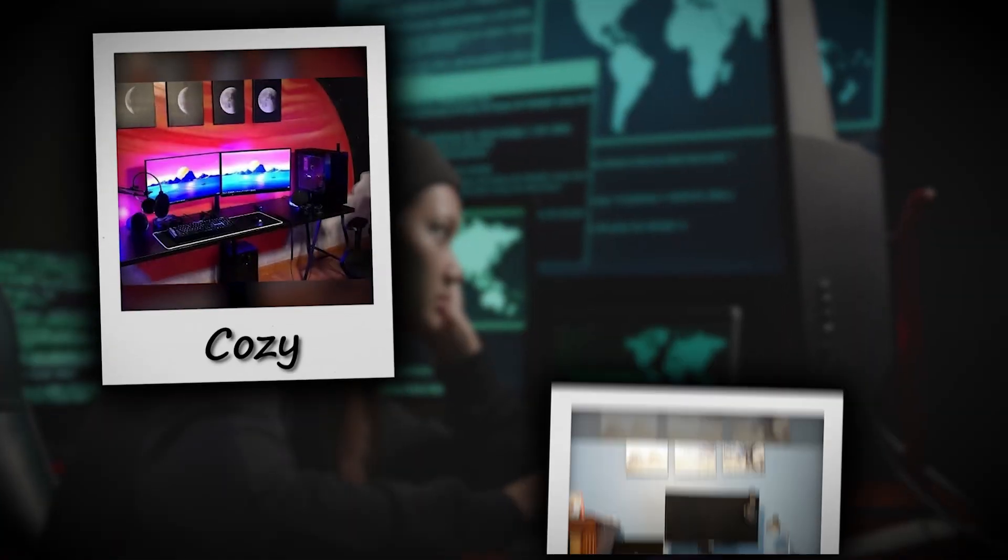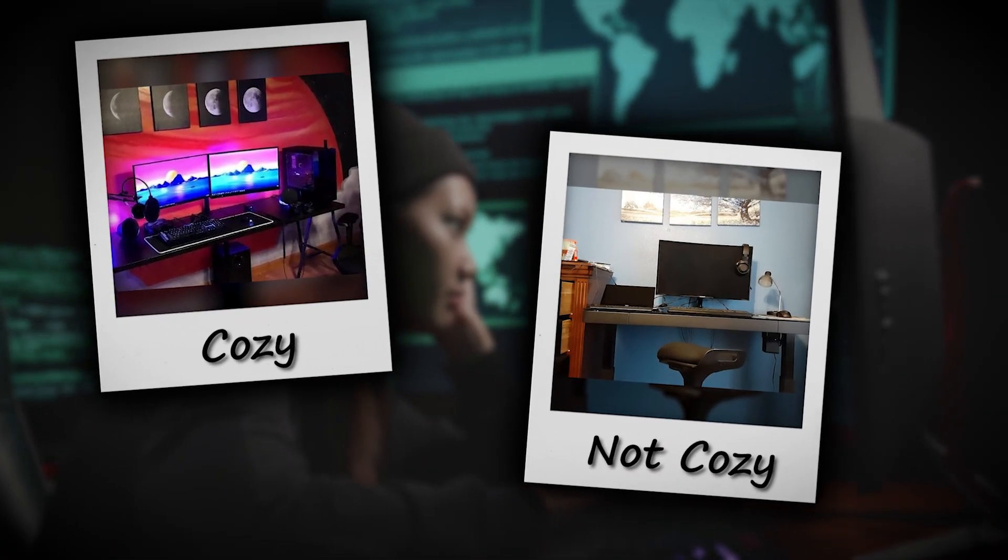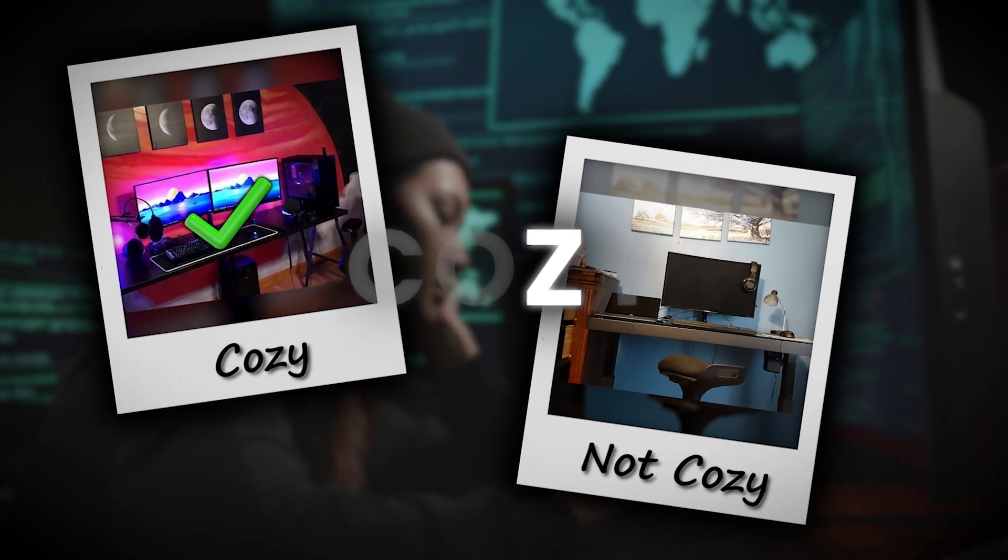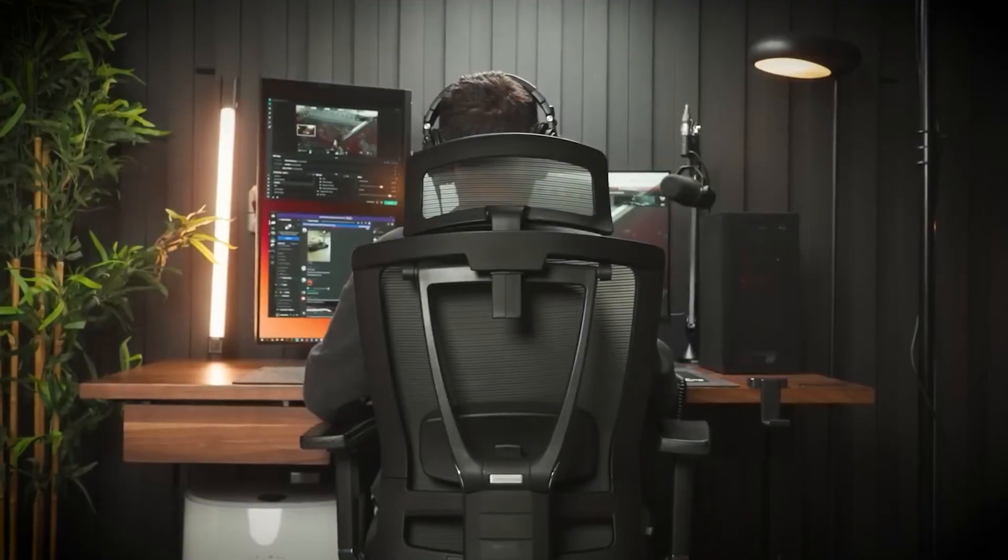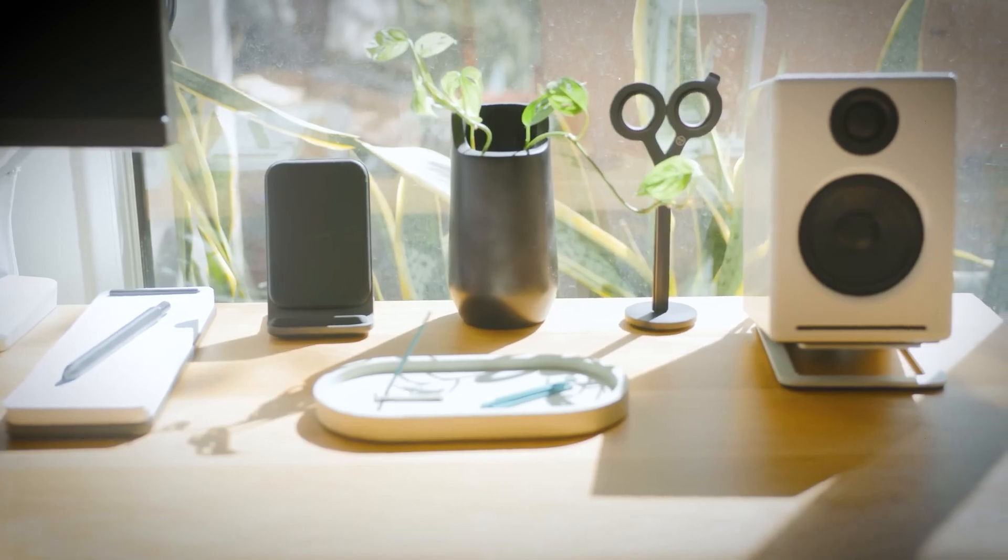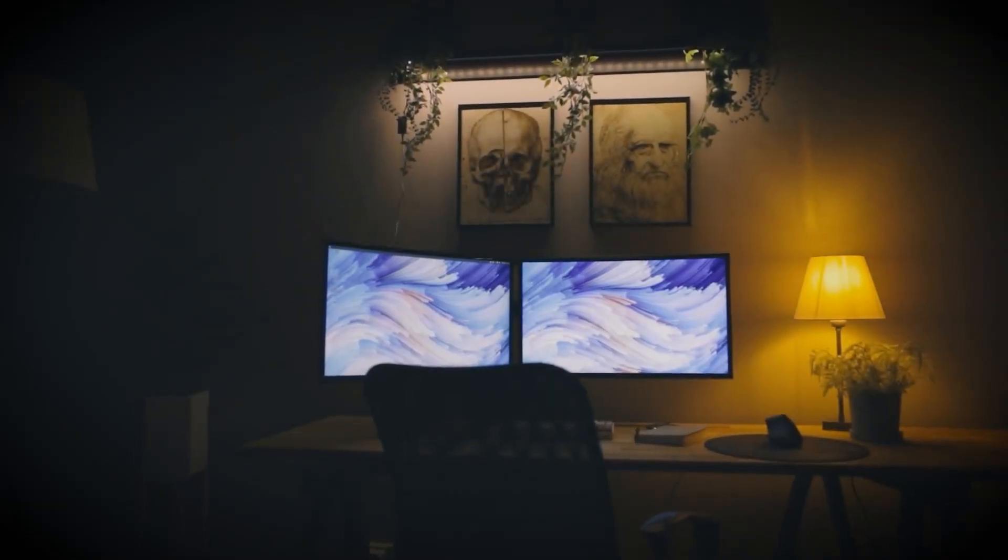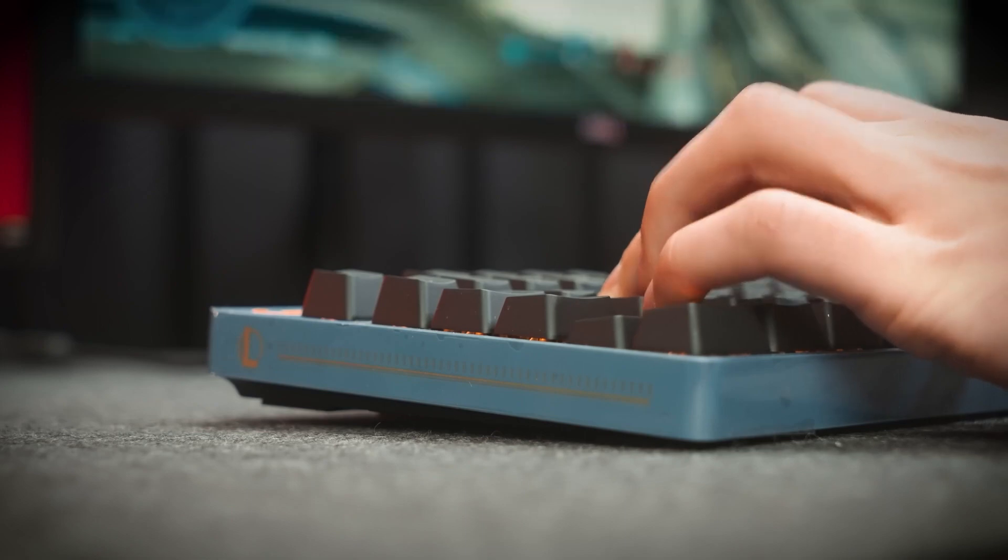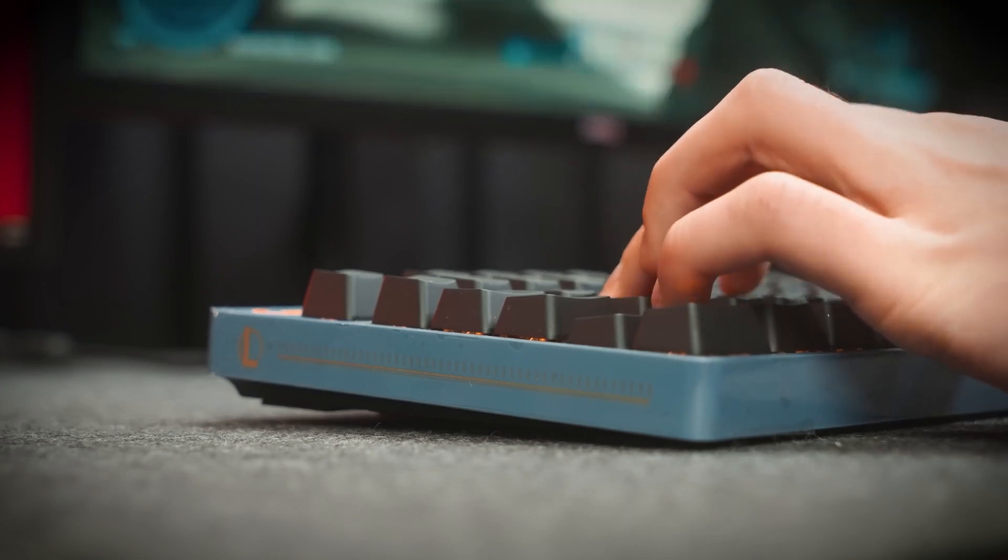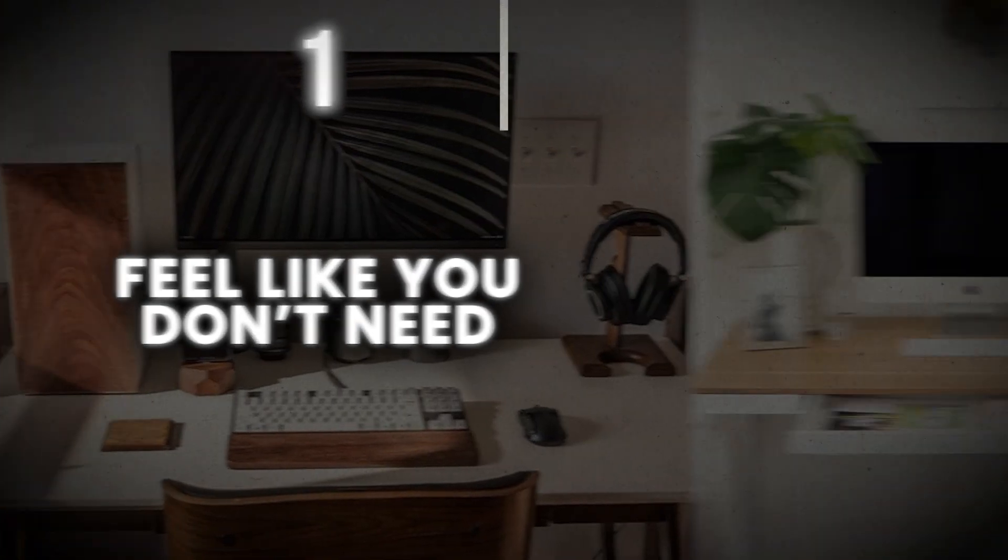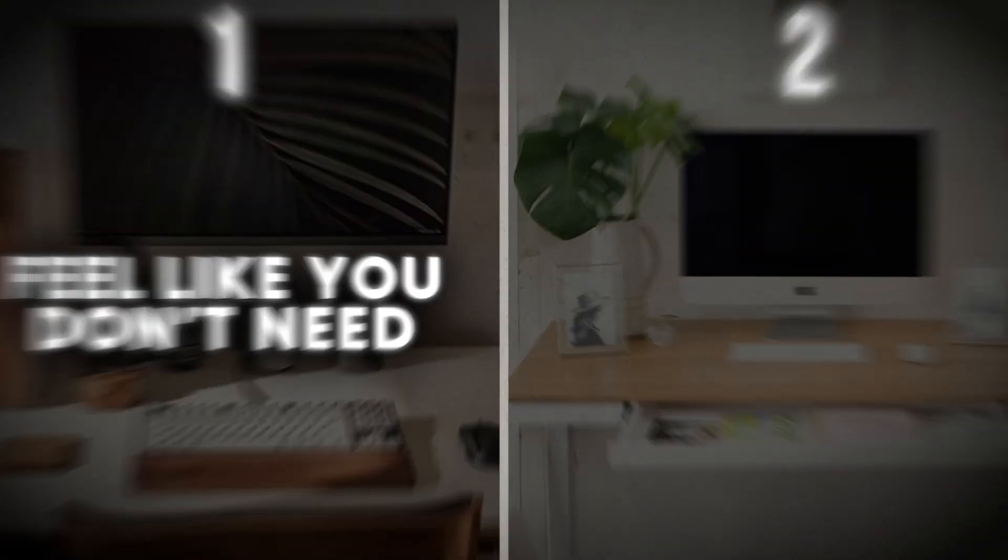Now I've split tested this and creating a workspace that you enjoy more, even if you don't want to use the word cozy, which can mean adding a backlight, some plants, and maybe some pictures on the wall that you like looking at. This can make you quite a bit more productive. And the reason you probably haven't done it is number one, you feel like you don't need it or number two, you don't know what to get.